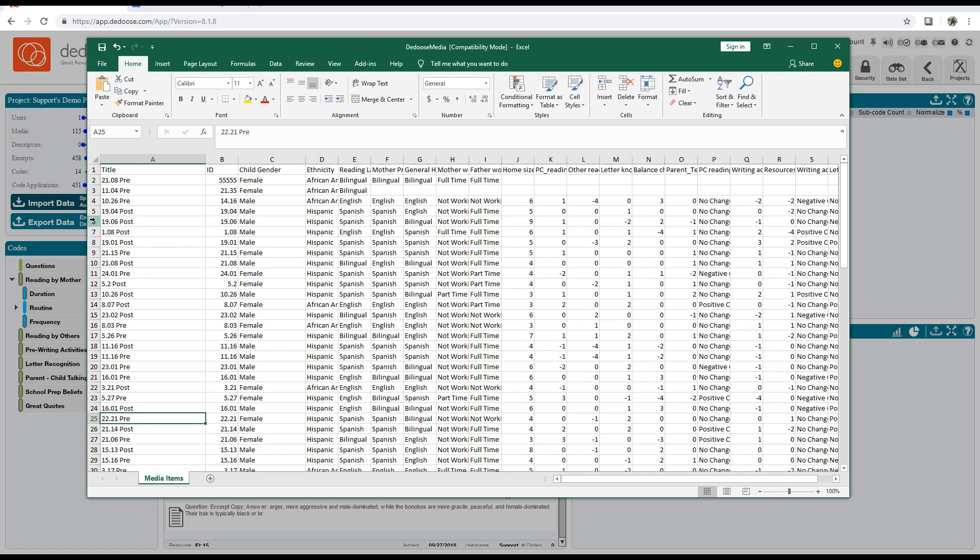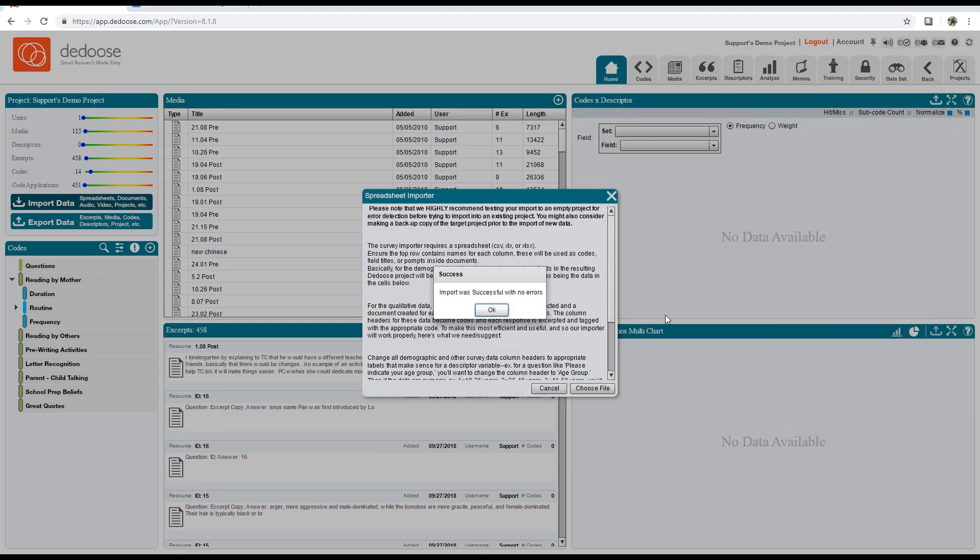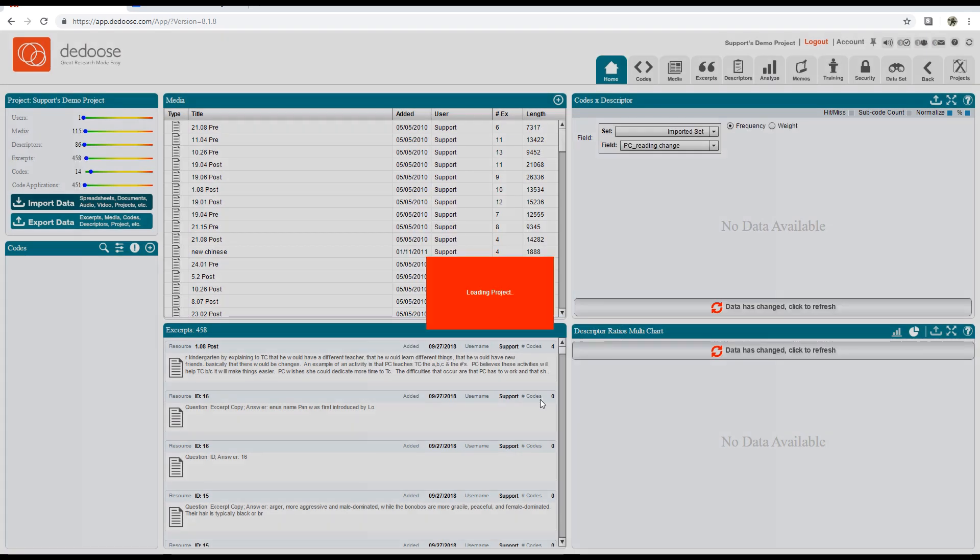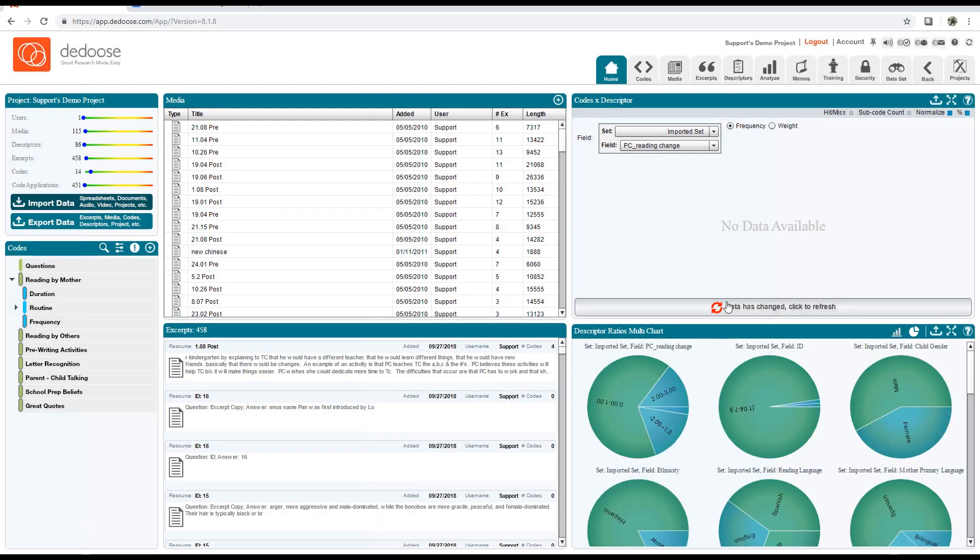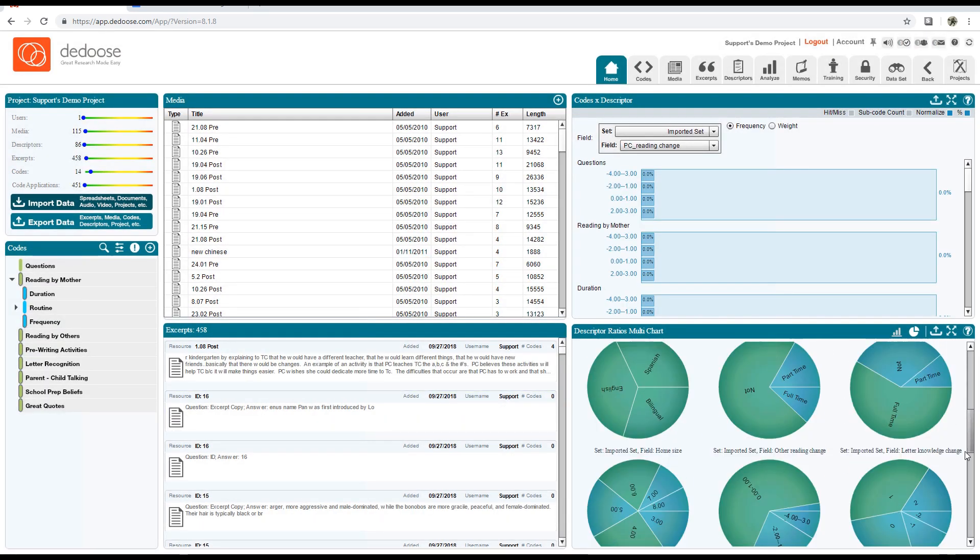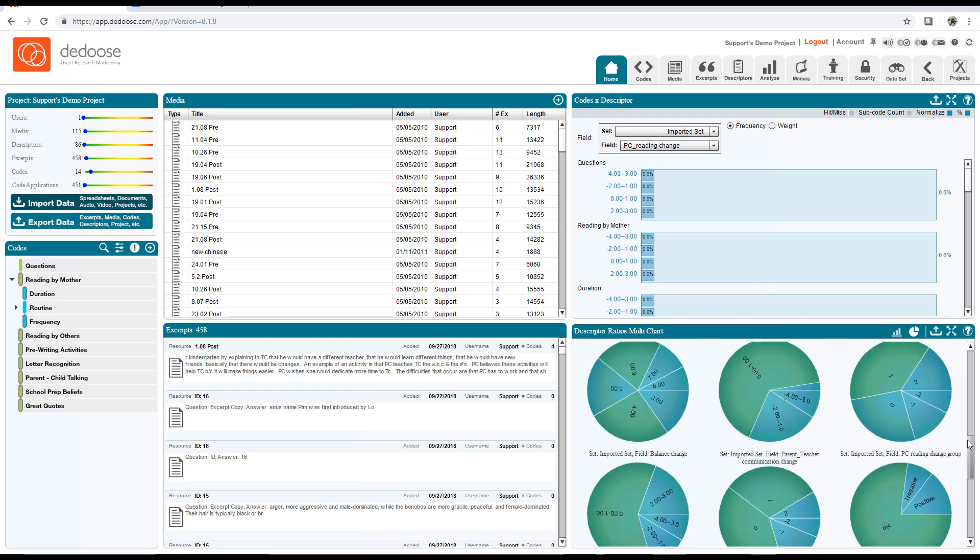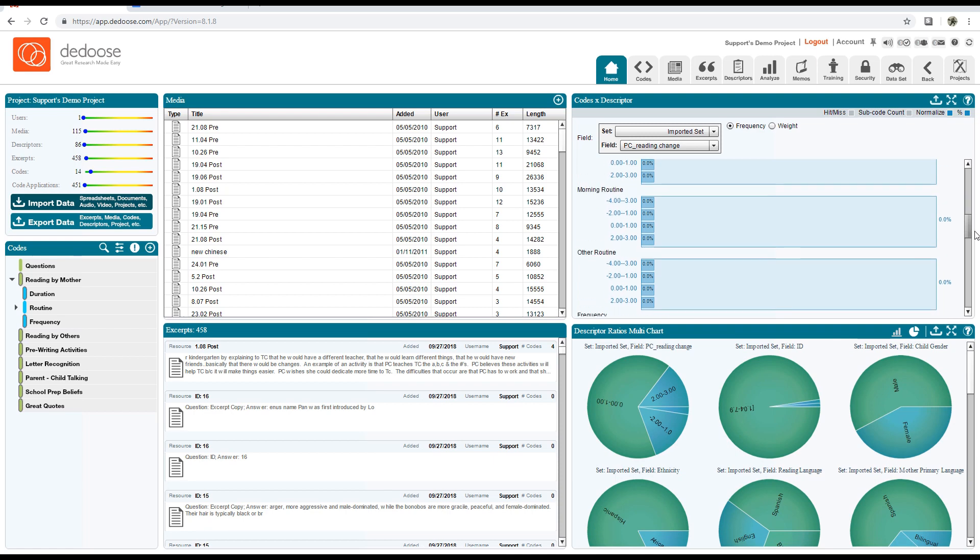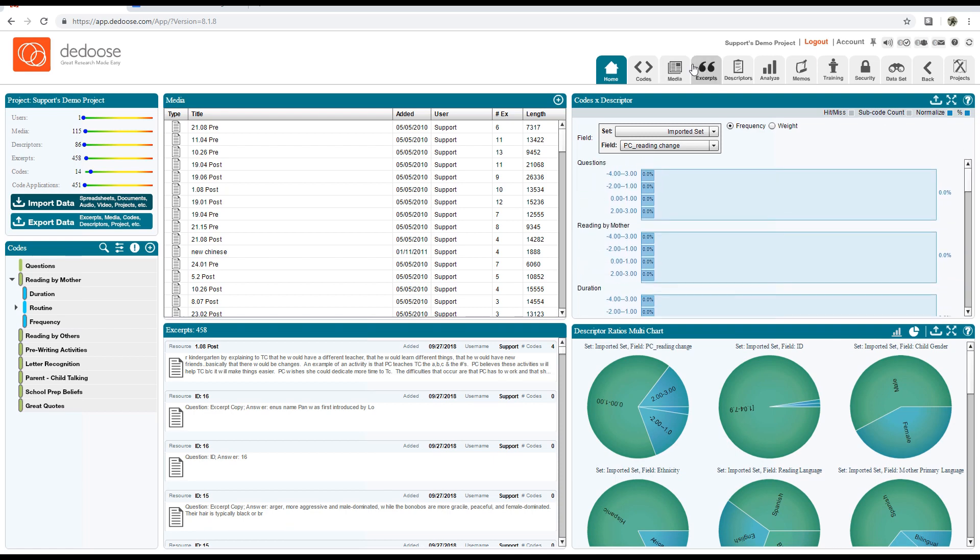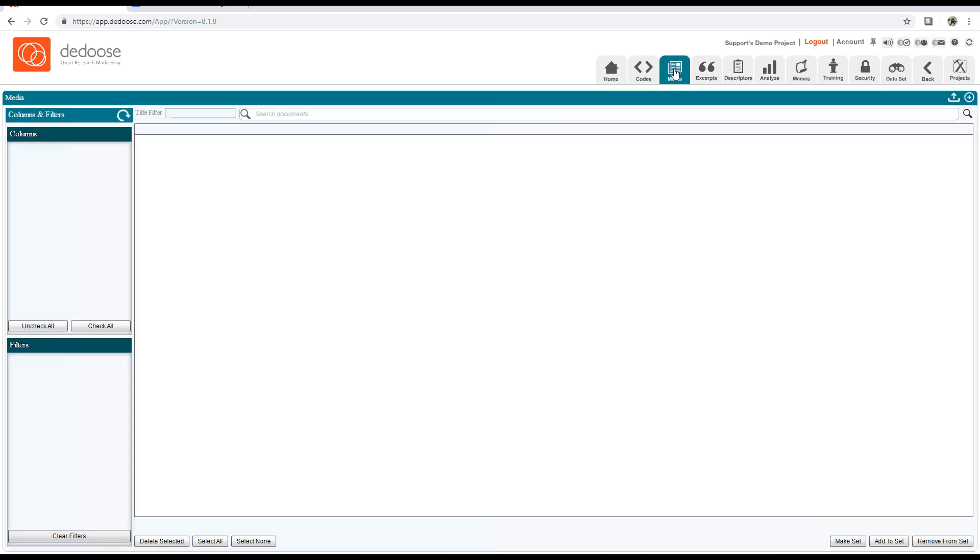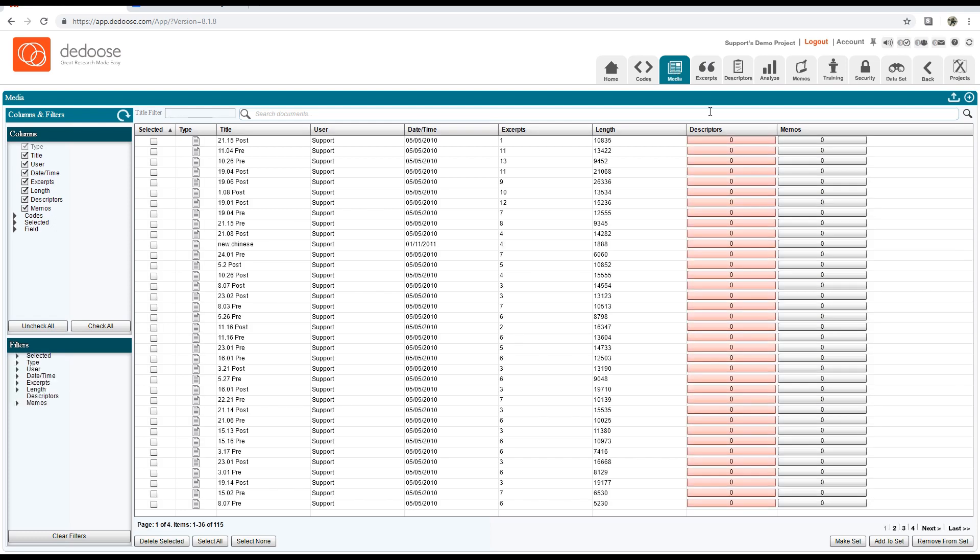Each document should be in the same row as its descriptor. For example, 19.06 and 19.06 here. Once that's been imported, we'll note that our descriptors are all added. You can verify this via the descriptor ratios multi-chart, but none of them are linked, which we can verify via the codes by descriptor chart or the media tab.